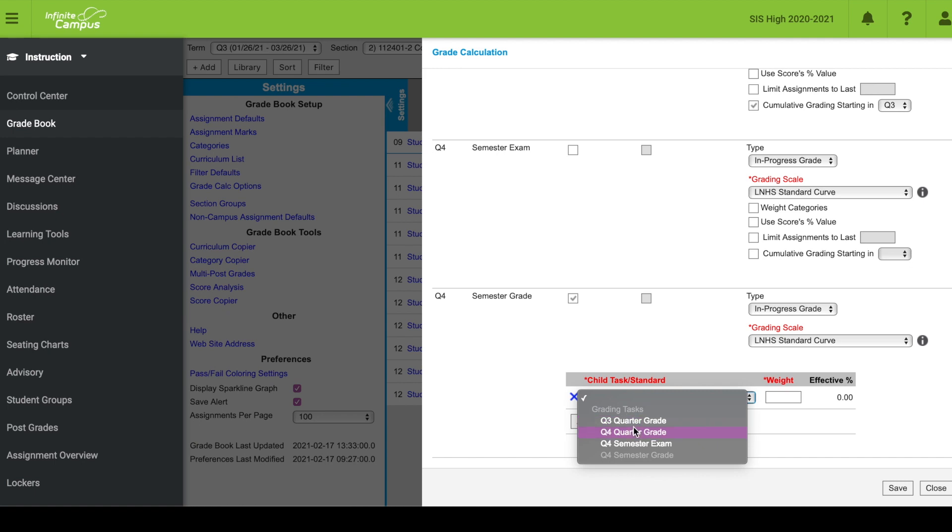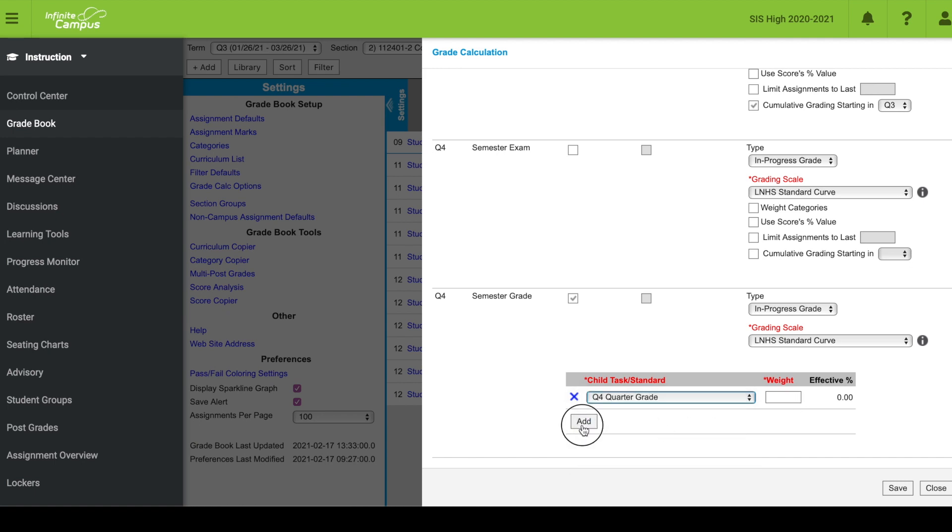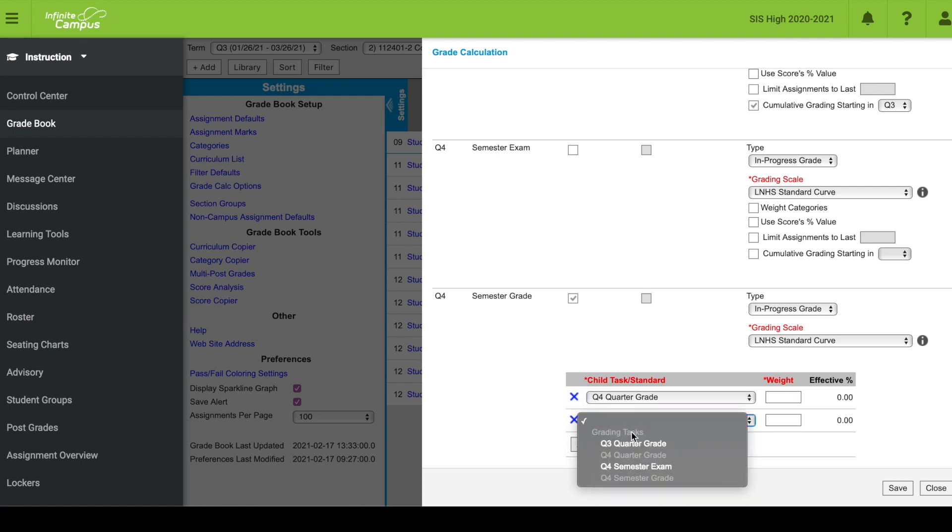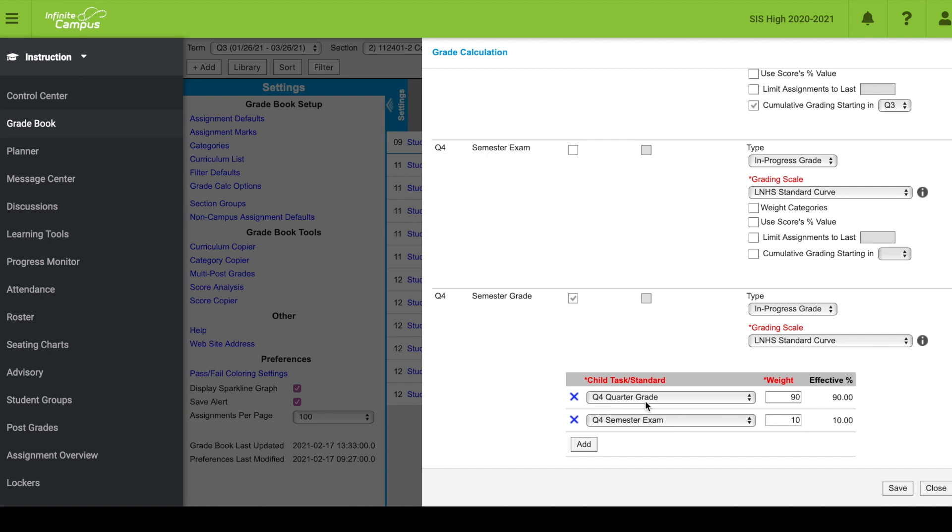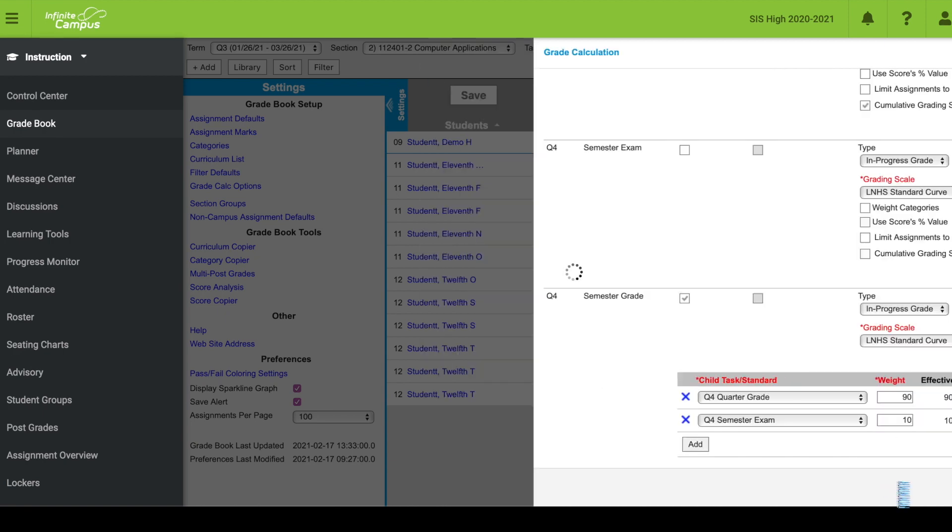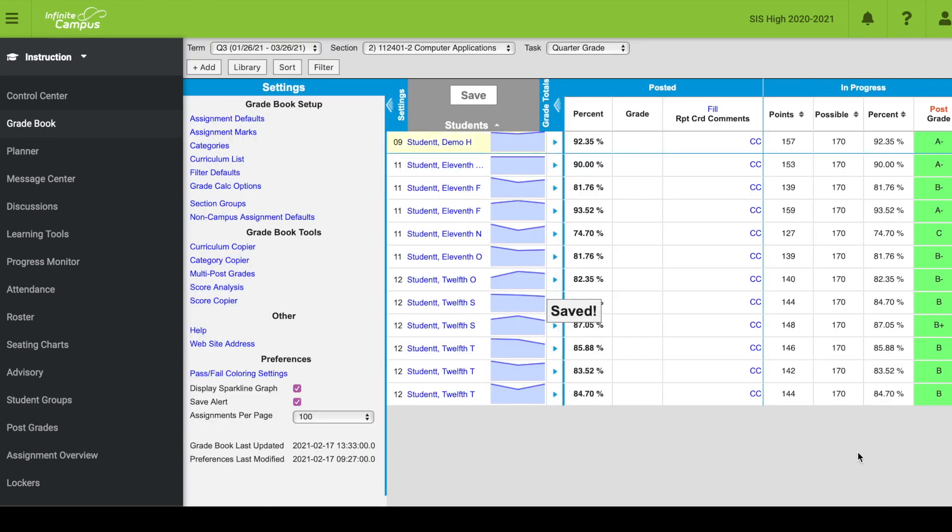I want to use my quarter four grade and my semester exam. I'm going to do a 90-10 weight for those two child tasks. That means 90% of the semester grade is going to be the quarter four grade, and 10% is going to be the semester exam. I'm going to click save. Now I have set up my gradebook.